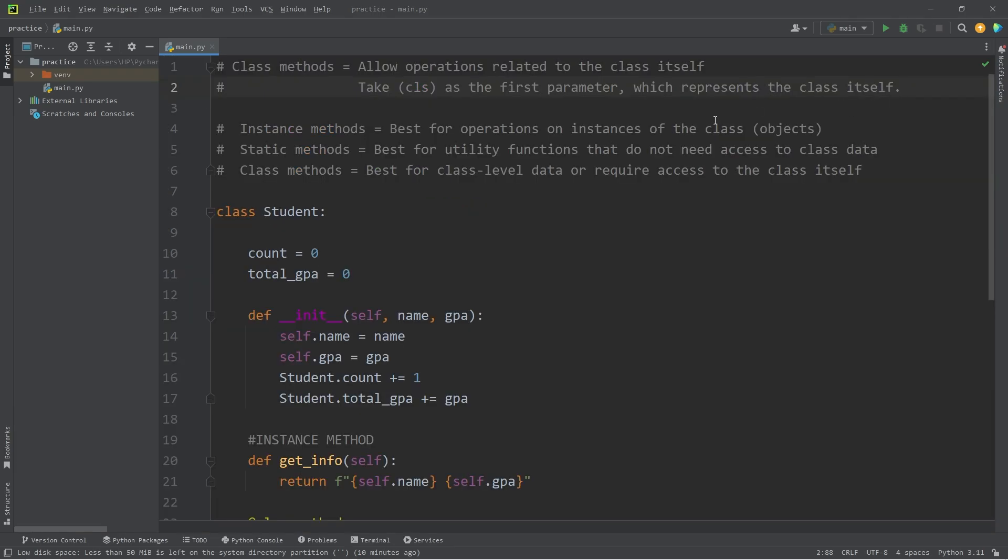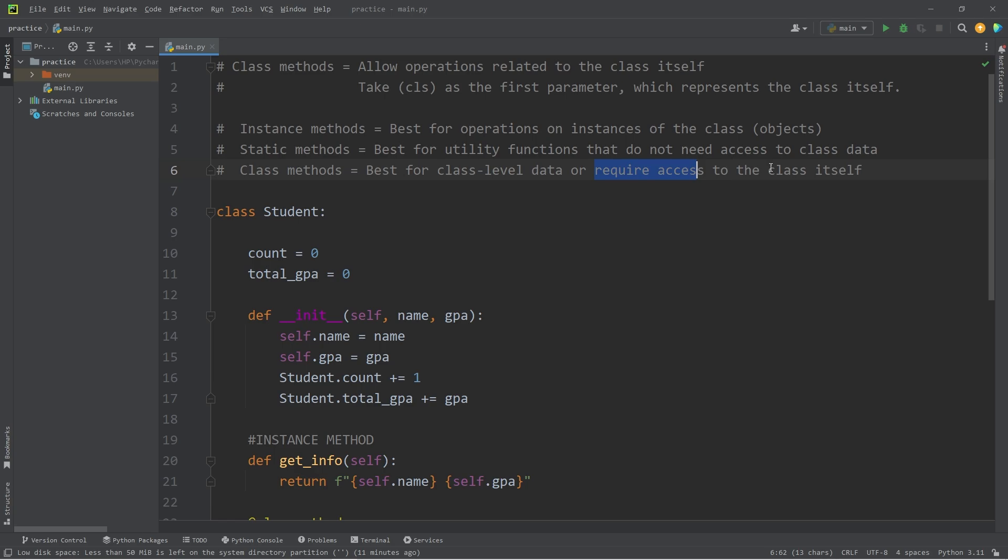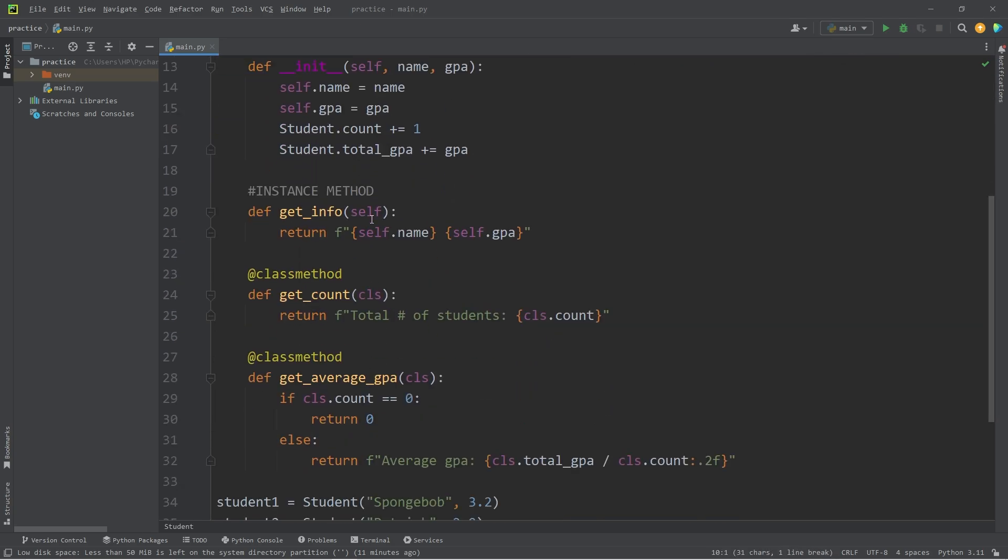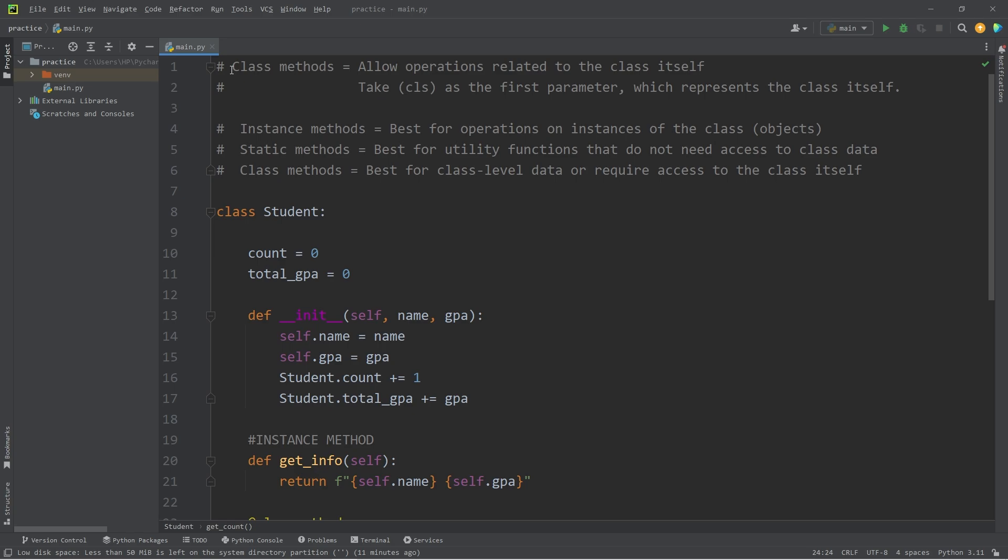All right everybody, those are class methods. Instance methods are best for operations on instances of the class, any objects. Static methods are best for general utility functions, which do not need access to class data. Class methods are best used when we're working with class level data, or we require access to the class itself, such as when we're working with class variables. Rather than using self as the first parameter, we're going to use CLS, meaning class. And well everybody, those are class methods in Python.